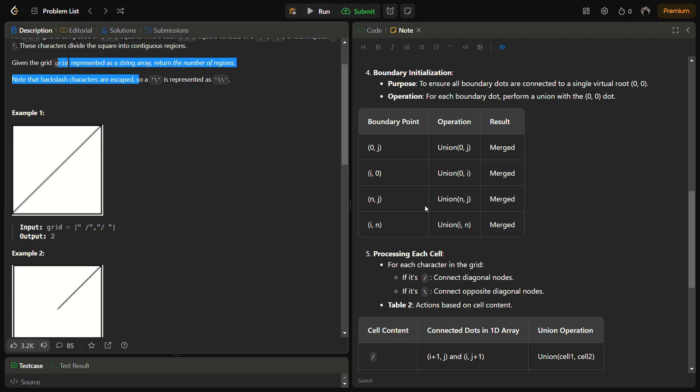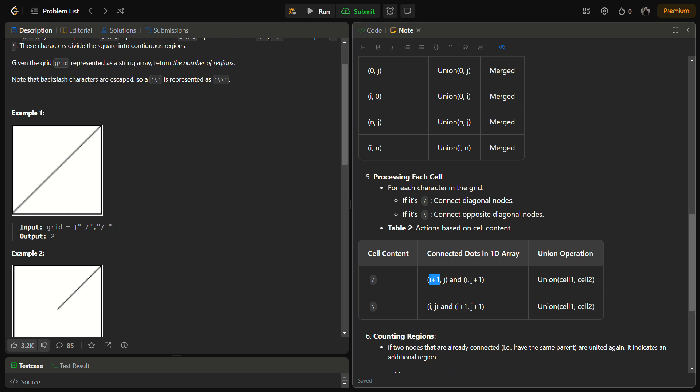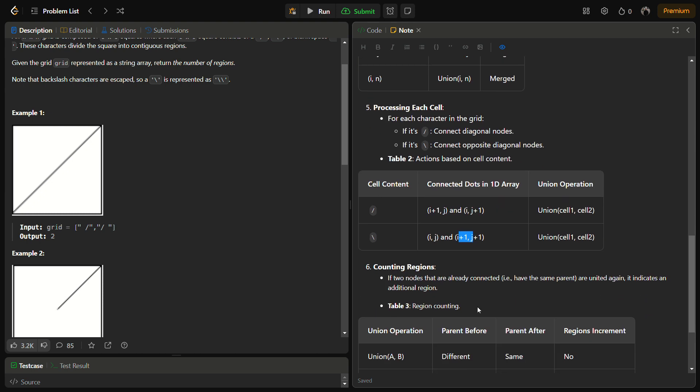Then we are going to process each cell accordingly if it is a backward slash or a forward slash. If it is a forward slash, we connect the diagonal nodes. We will be connecting (i+1, j) and (i, j+1) nodes. And if it is a backward slash, we will be connecting (i, j) cell to (i+1, j+1). If you see for a forward slash, you will be going from (i+1, j) and then j increases and i decreases, so it becomes (i, j+1). Similarly, we are going to perform the union operation in these cases.